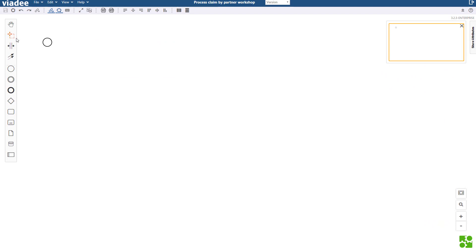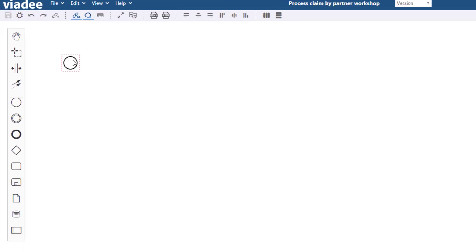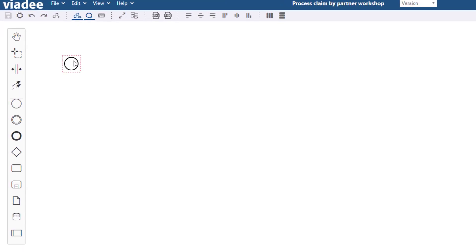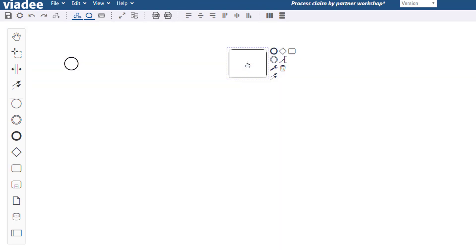We start with the white piece of paper. Almost. For convenience there is this start event. At first I will add an activity. One way of adding elements is to drag and drop them from the sidebar.